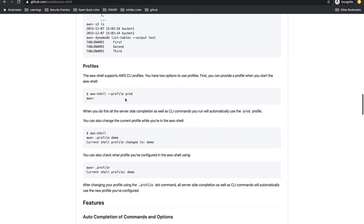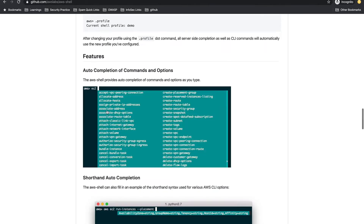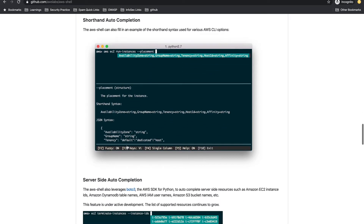You can also set which profile to use before entering. By default it uses the 'default' profile, but you can change it. Once inside, if you want to work on different profiles, you can switch them. It has auto-completion and shorthand auto-completion as well.